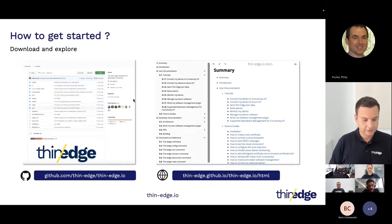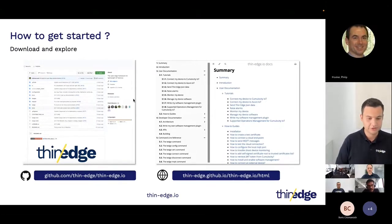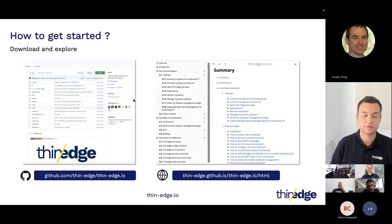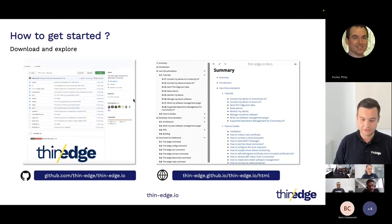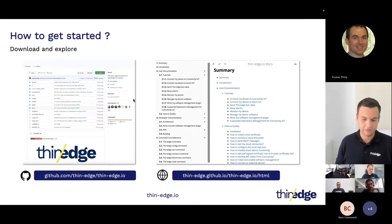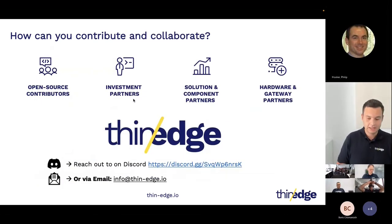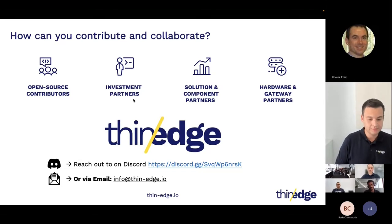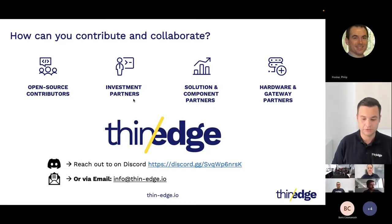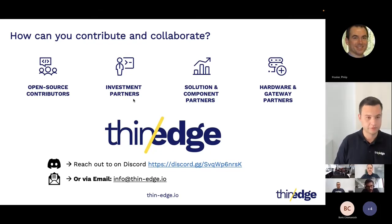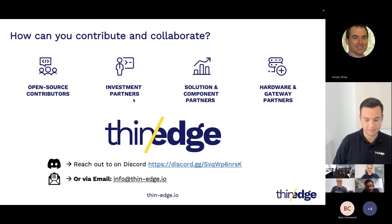If you want to get started, visit our GitHub page, start using ThinEdge, and check out our documentation — you'll find tutorials and the most important information on how to get started. Grab your Raspberry Pi and go for it, whether you use Azure, Cumulocity, or any other IT platform. Reach out to us on Discord or via email. We are always looking for new partners and feedback on the topics presented today, as we're keen to use community feedback to decide what capabilities to focus on next. Thanks a lot, and back to Phil.